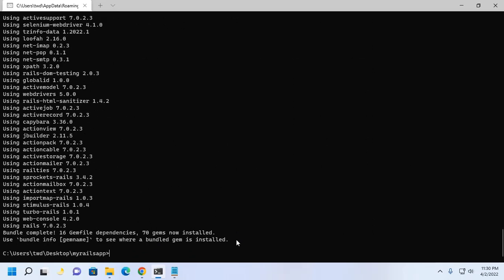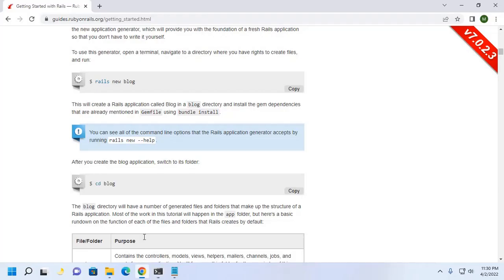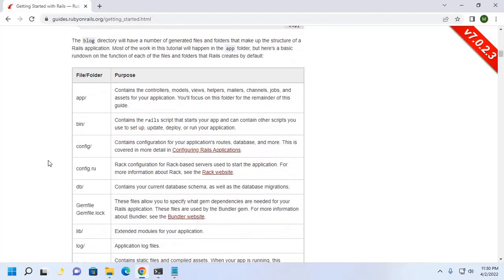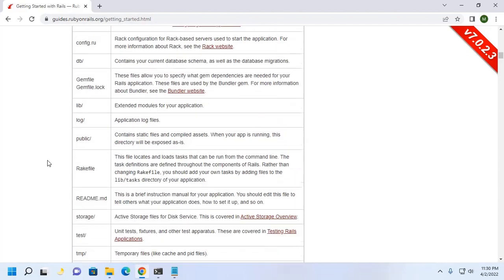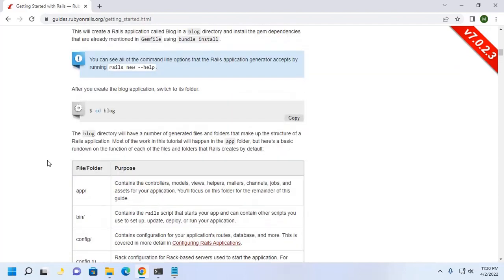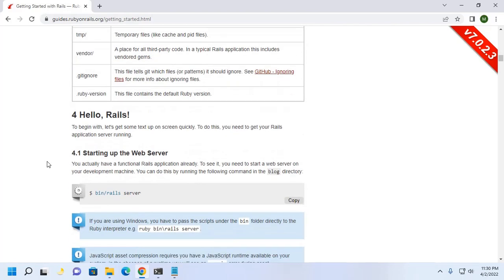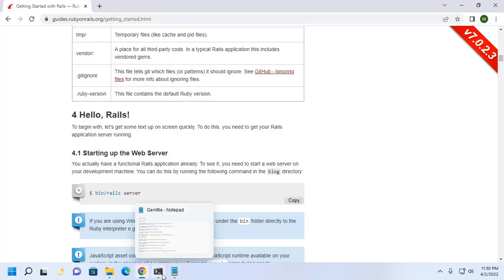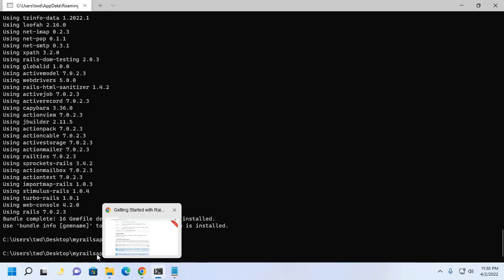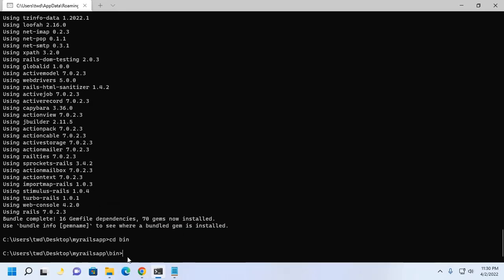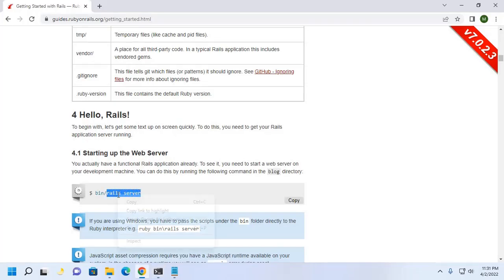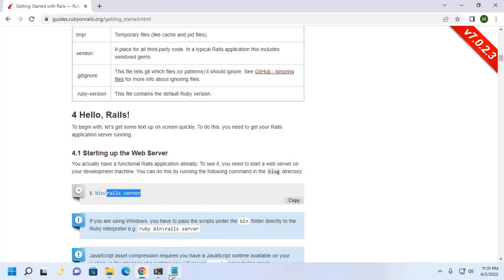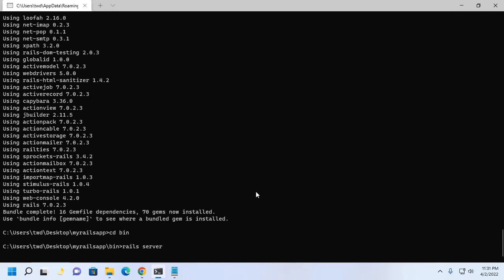That's it. Now navigate to the bin subdirectory. I am going to start up the Rails application web server. Use this command: rails space server. Then hit enter.